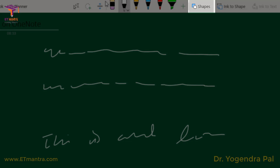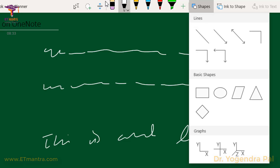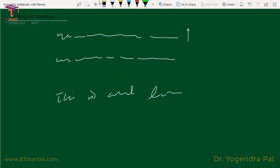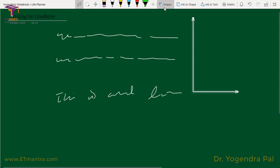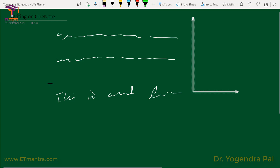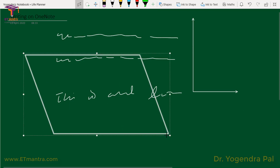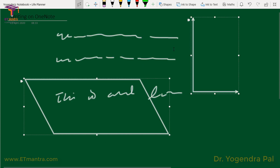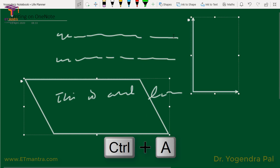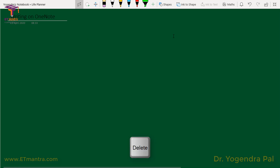Then there are shapes. When you need to insert shapes, you can use this option — select the shape and simply draw it. If you want to change the properties, select the Select tool and then you can change the properties of the shape. You can also press Ctrl+A to select everything and then use Delete to clear the screen.